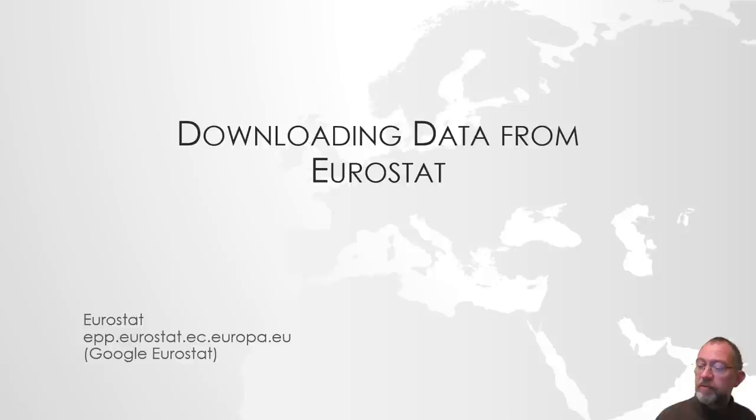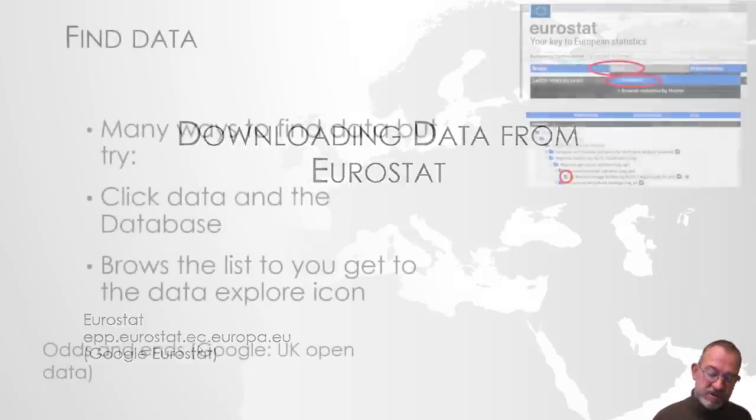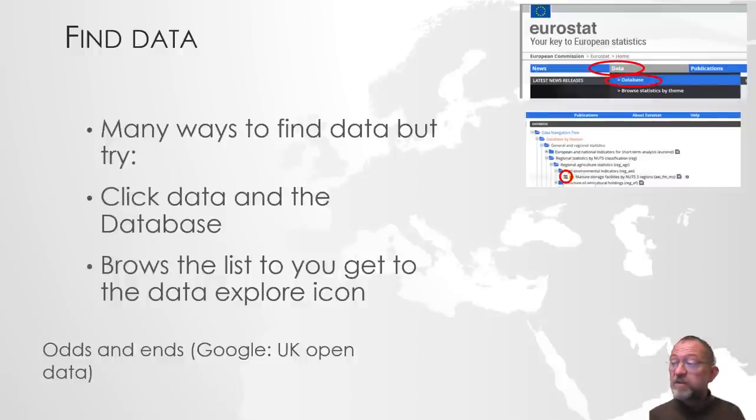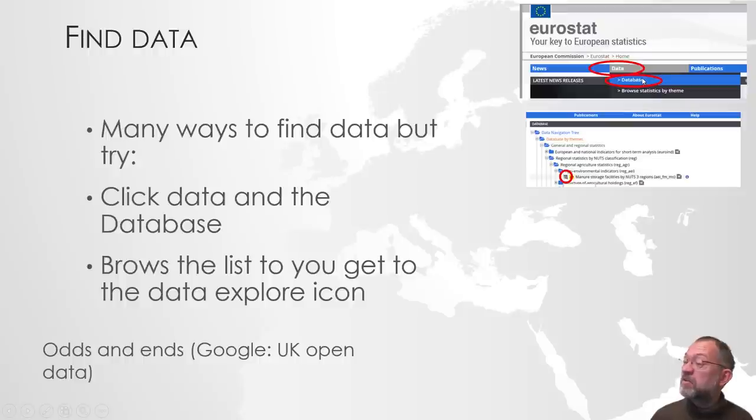So what we'll do is, of course it has this very long web address, but if you just Google Eurostat you'll find them. The first thing we'll do is once we get there, we'll click on the data and then go down to the databases.